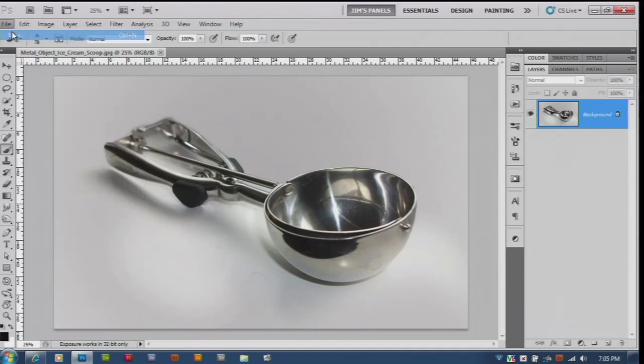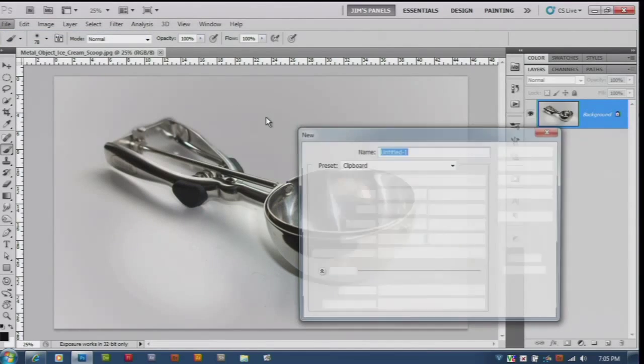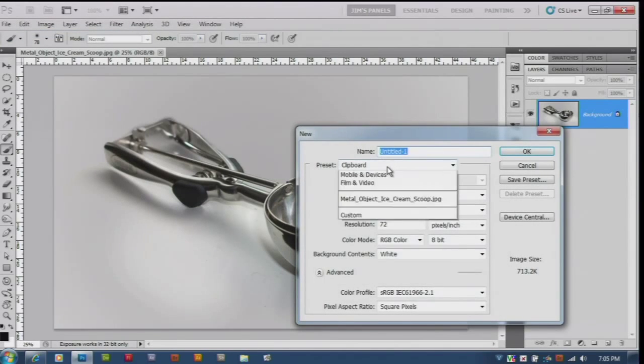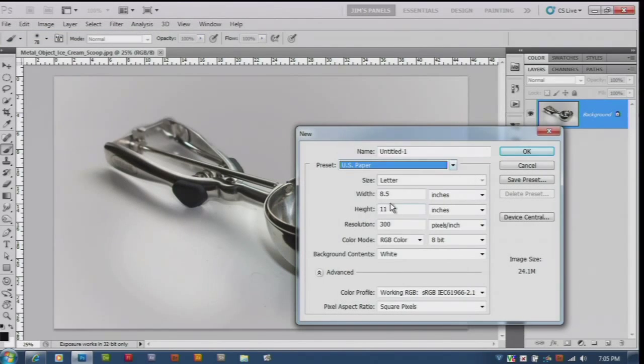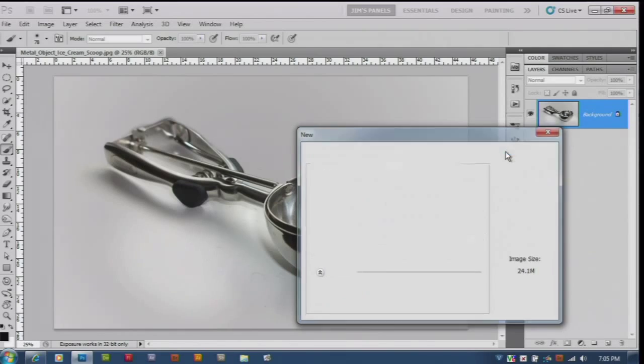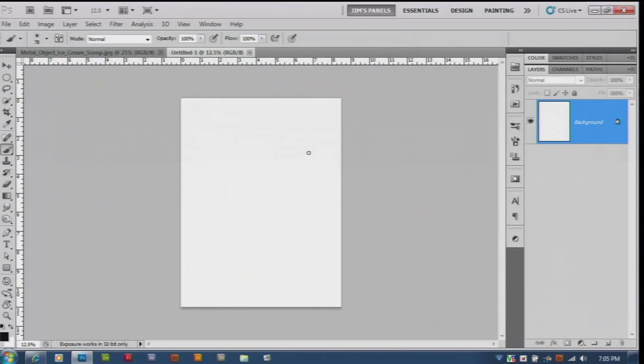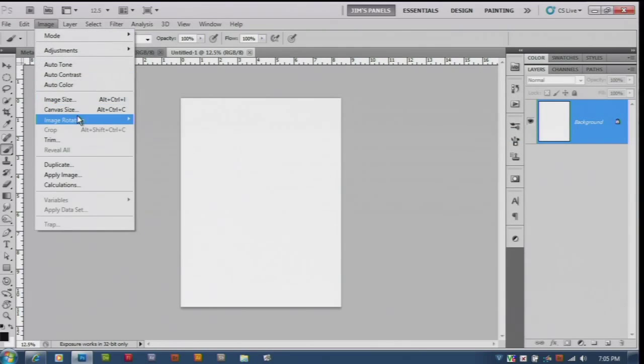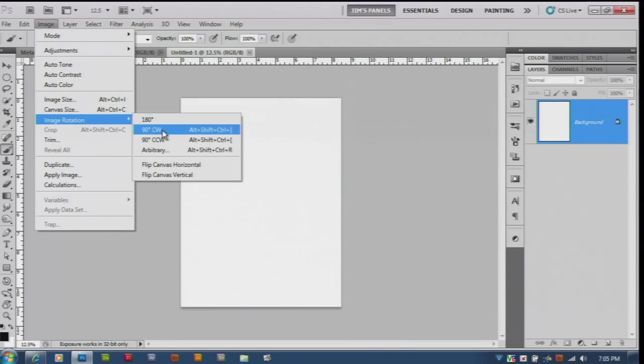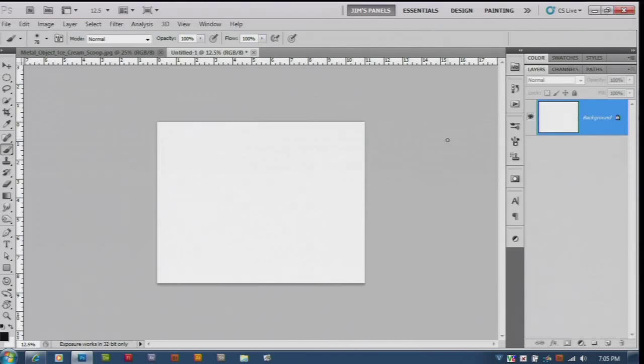So let's make a new document. Make it US paper. And I'm going to rotate my canvas horizontal so it ends up being the right direction.